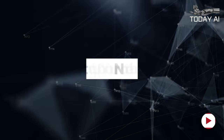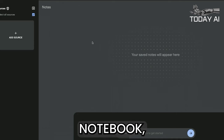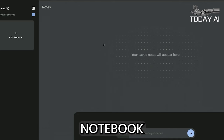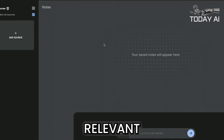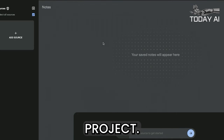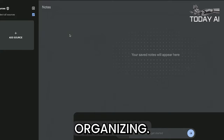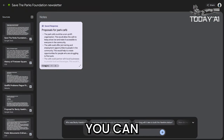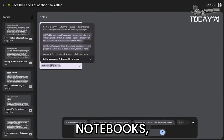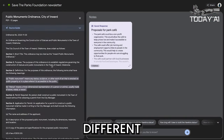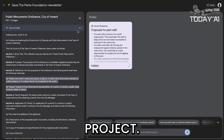To set up your notebook, create a new notebook by clicking on New Notebook and give it a title relevant to the topic of research or the project you are organizing. You can also create multiple notebooks, each dedicated to a different subject or project.